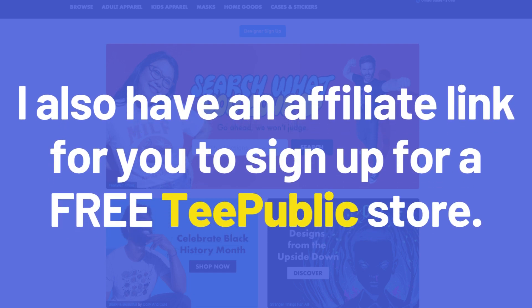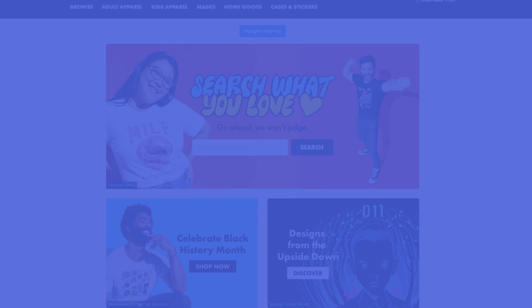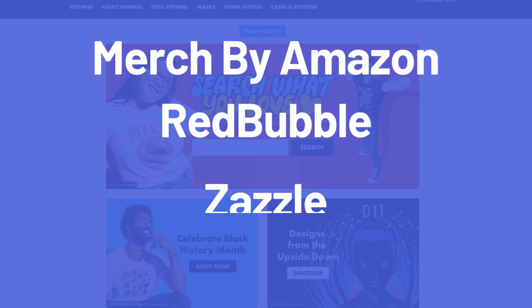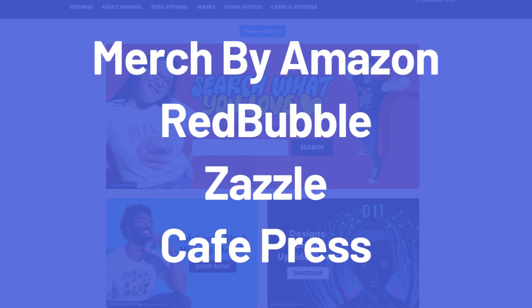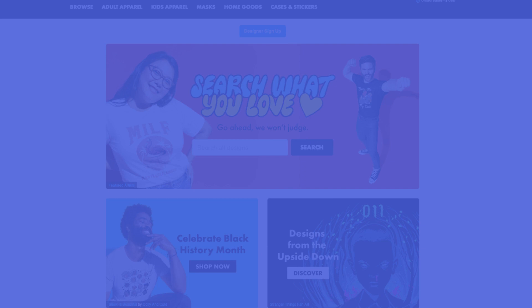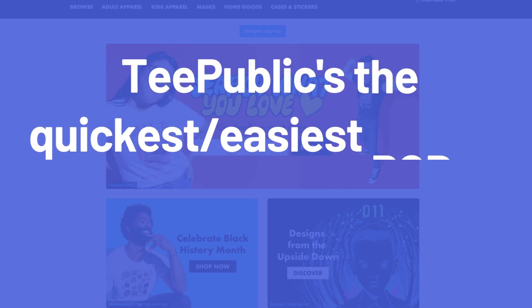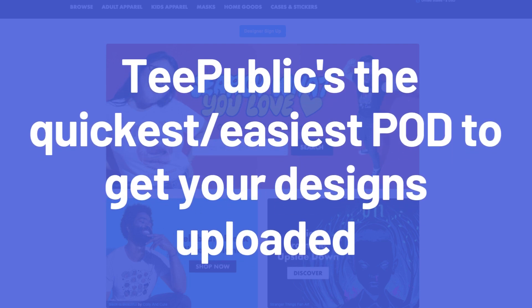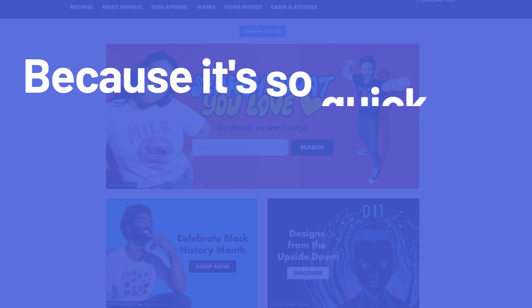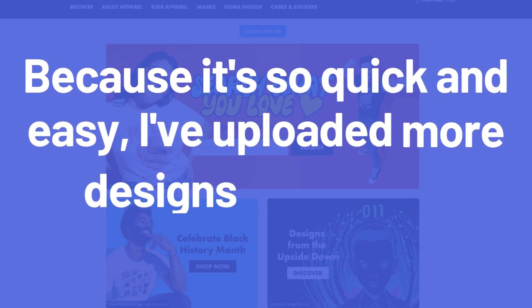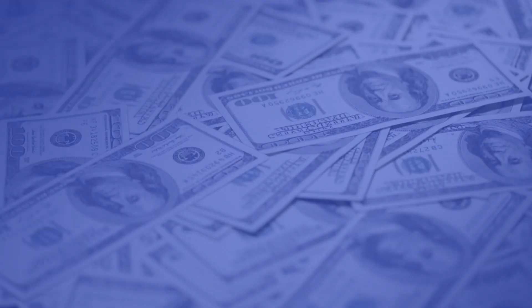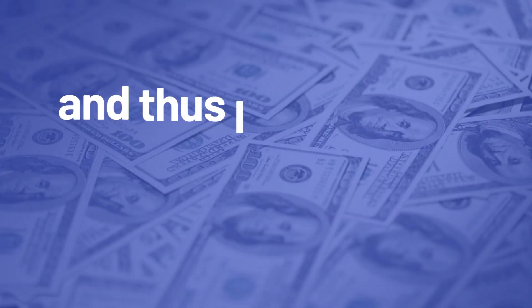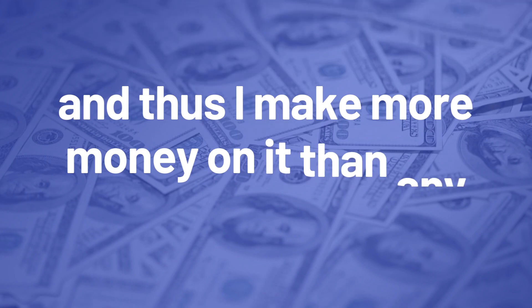I also have an affiliate link for you to sign up for a free T Public store. I've had several stores on different platforms like Merch by Amazon, Redbubble, Zazzle, CafePress, but I find T Public's the quickest and easiest POD to get your designs uploaded.